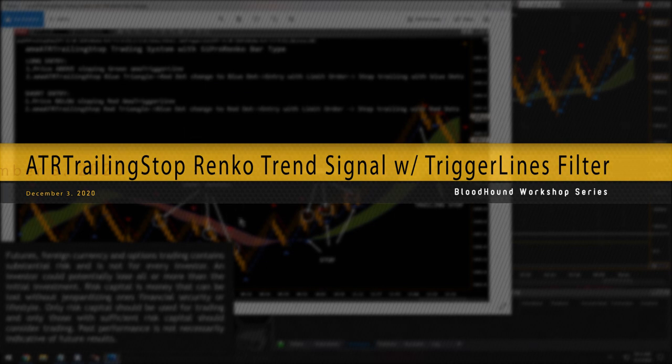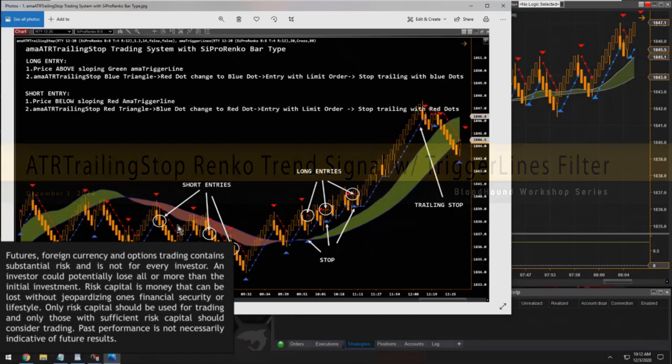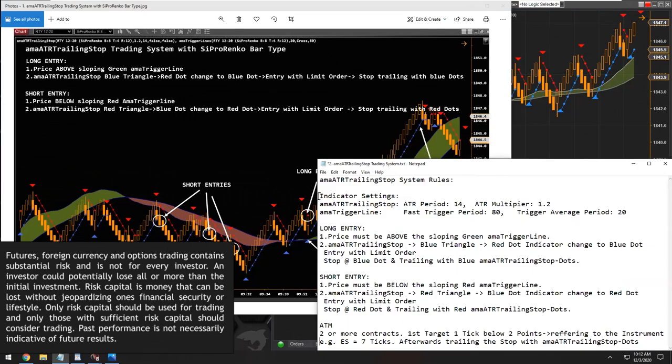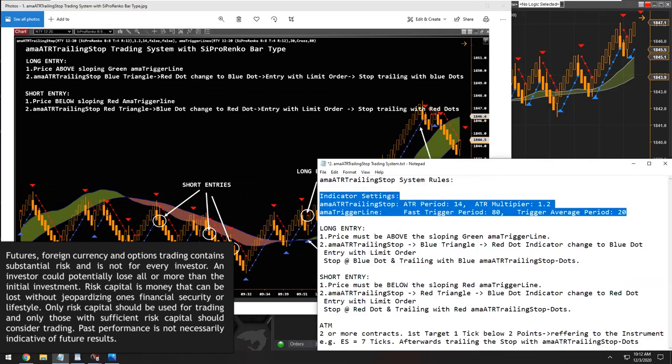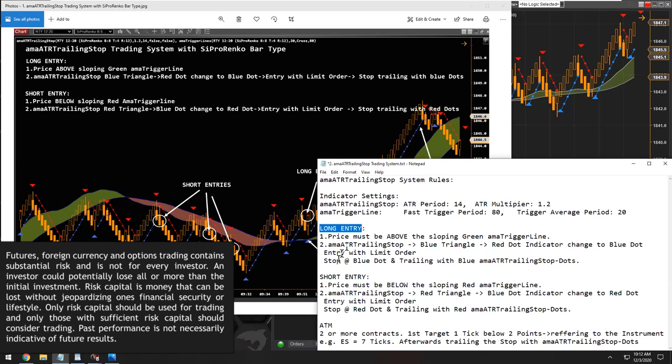All right, so the entry signals are pretty simple. We do have the indicator settings that were given to us, and then we have the long entry and short entries here.